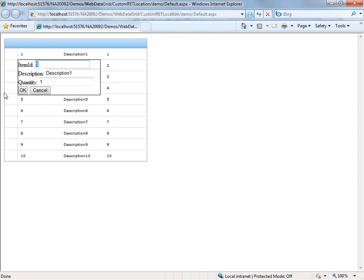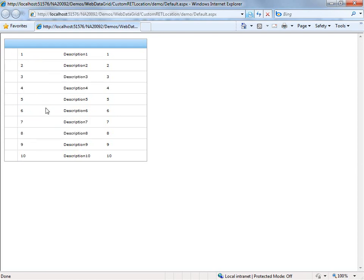If I come over here, the template shows up below the row. Some users want to be able to explicitly set the location of that edit template, so I'll show you what's involved in order to make that happen.